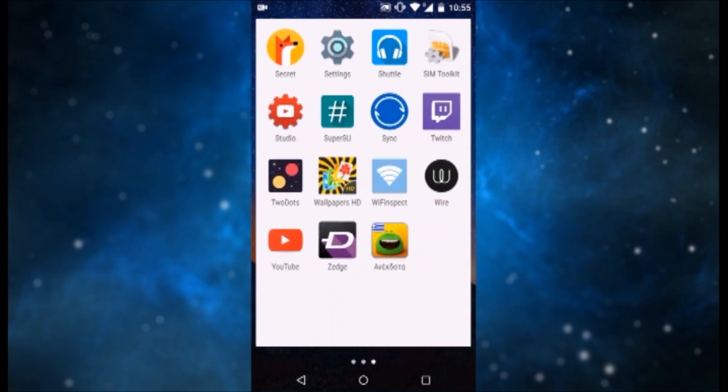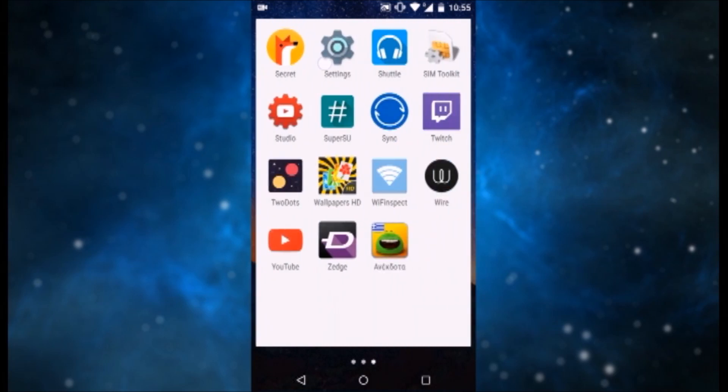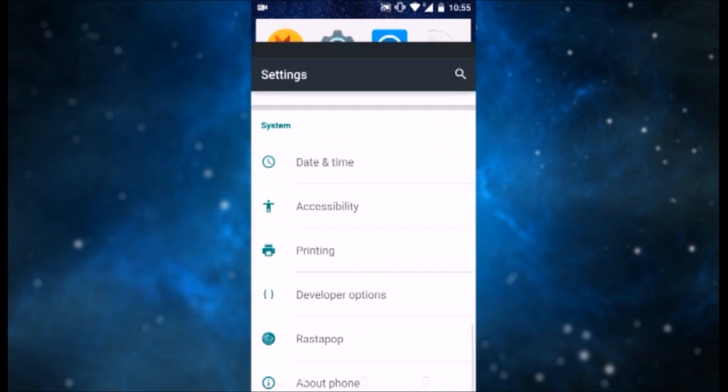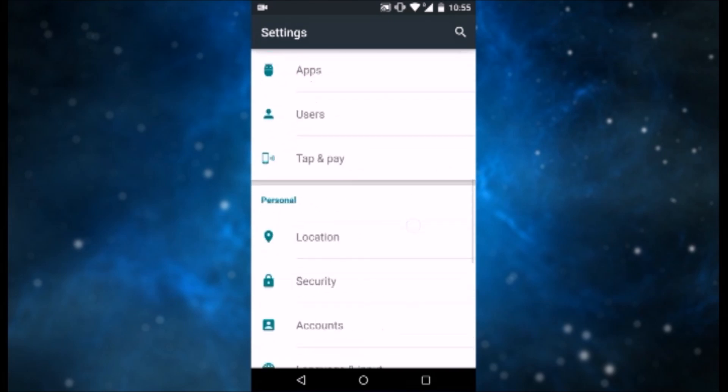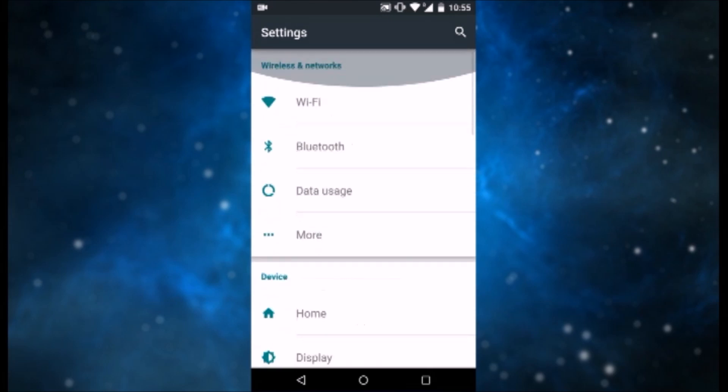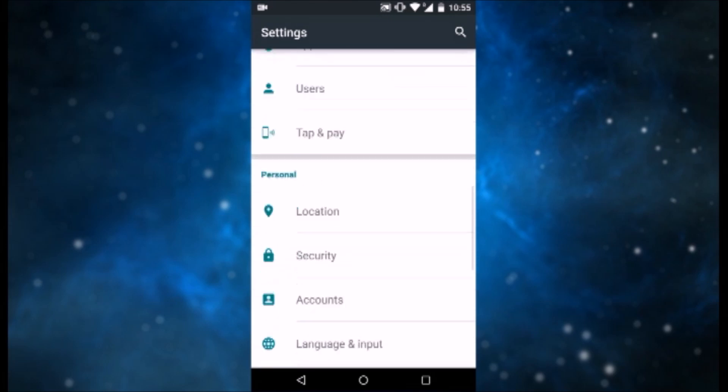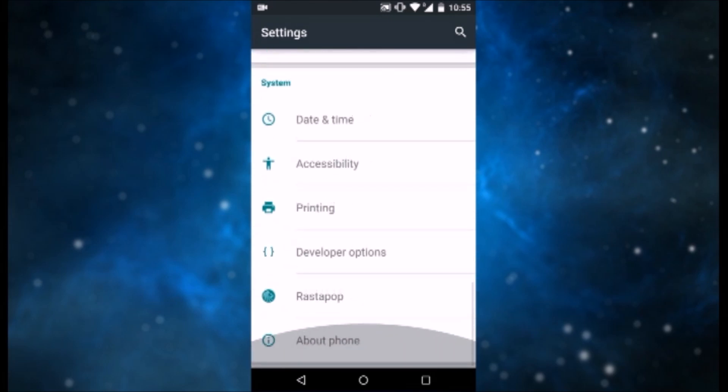So to do that, first of all head over to Settings, and then scroll down where it says About Phone, hit it to open it.